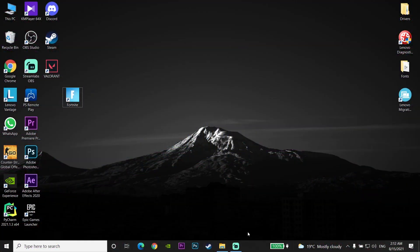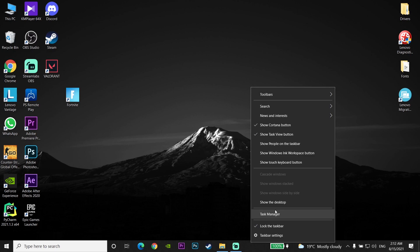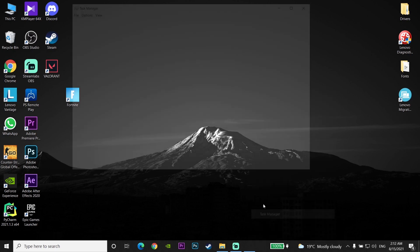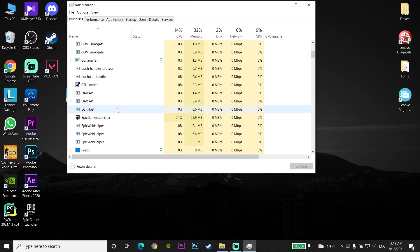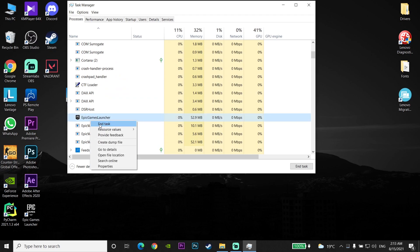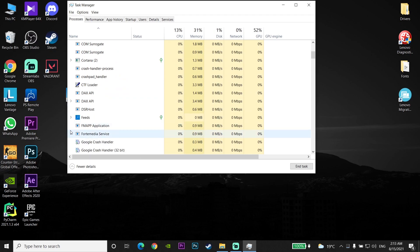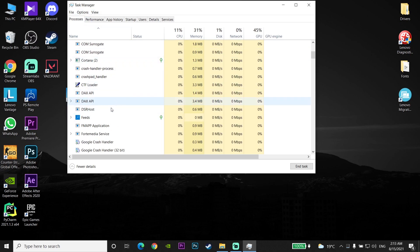First, click on your search bar and open Task Manager. Now scroll down to find Epic Games Launcher, right-click on it and click End Task. Then close Task Manager completely.